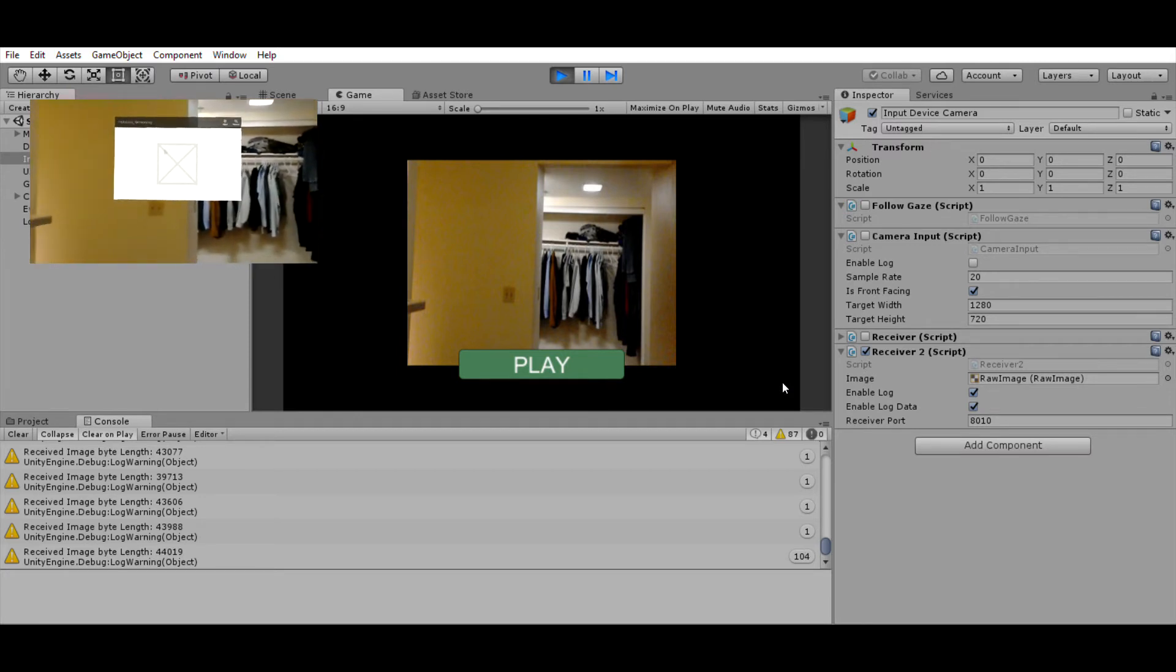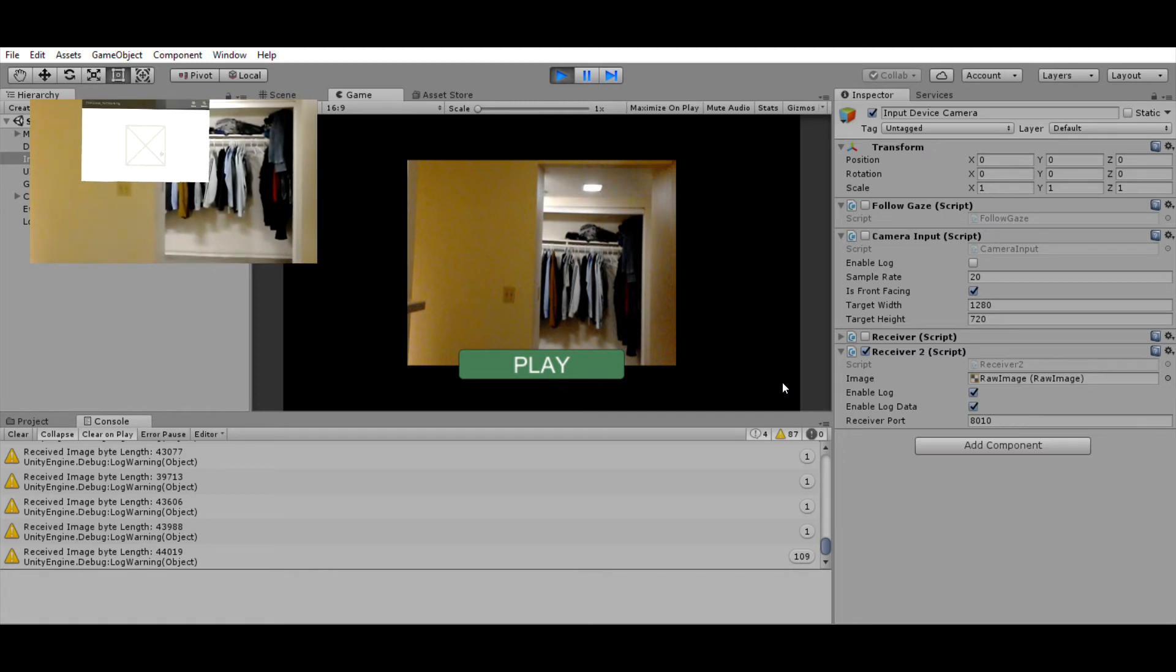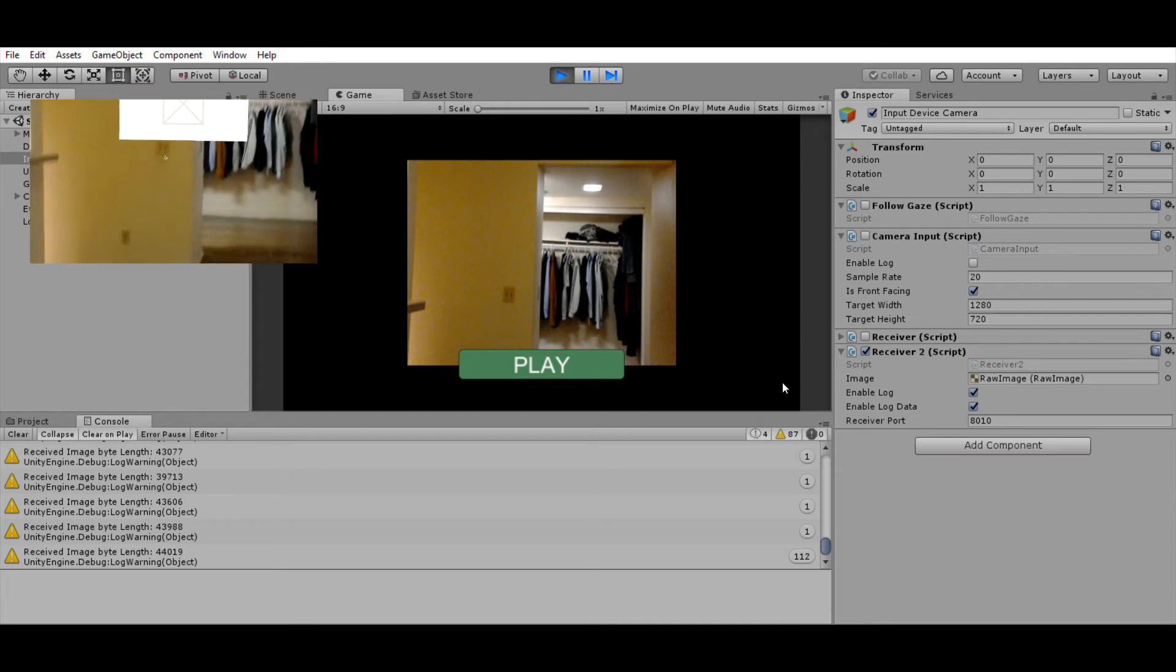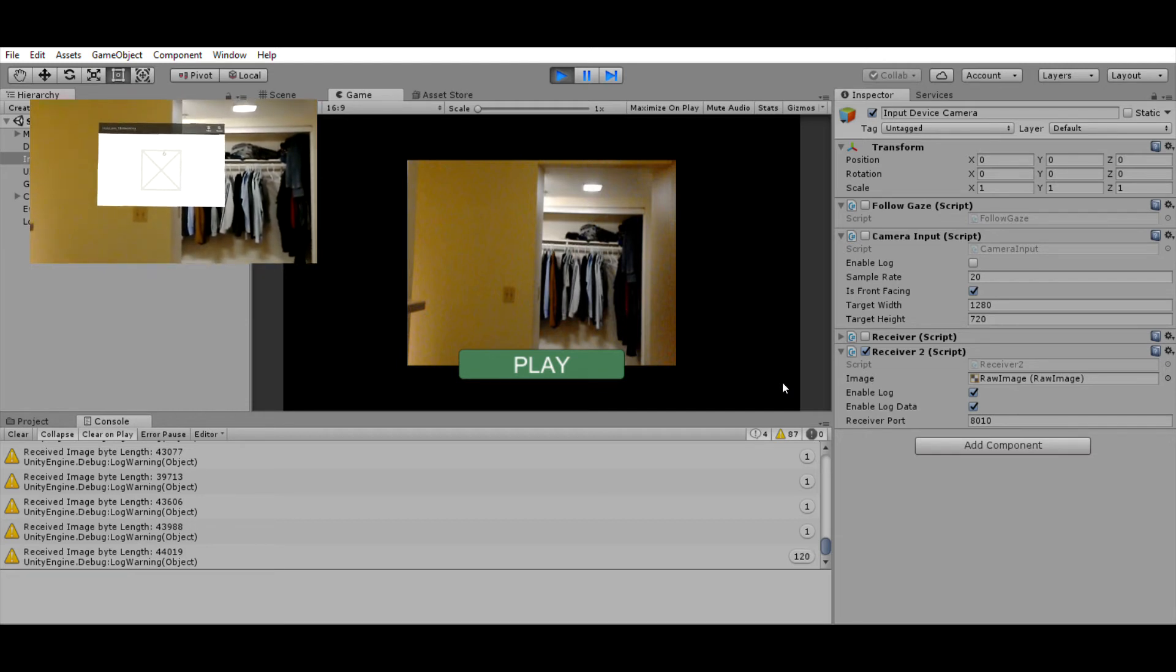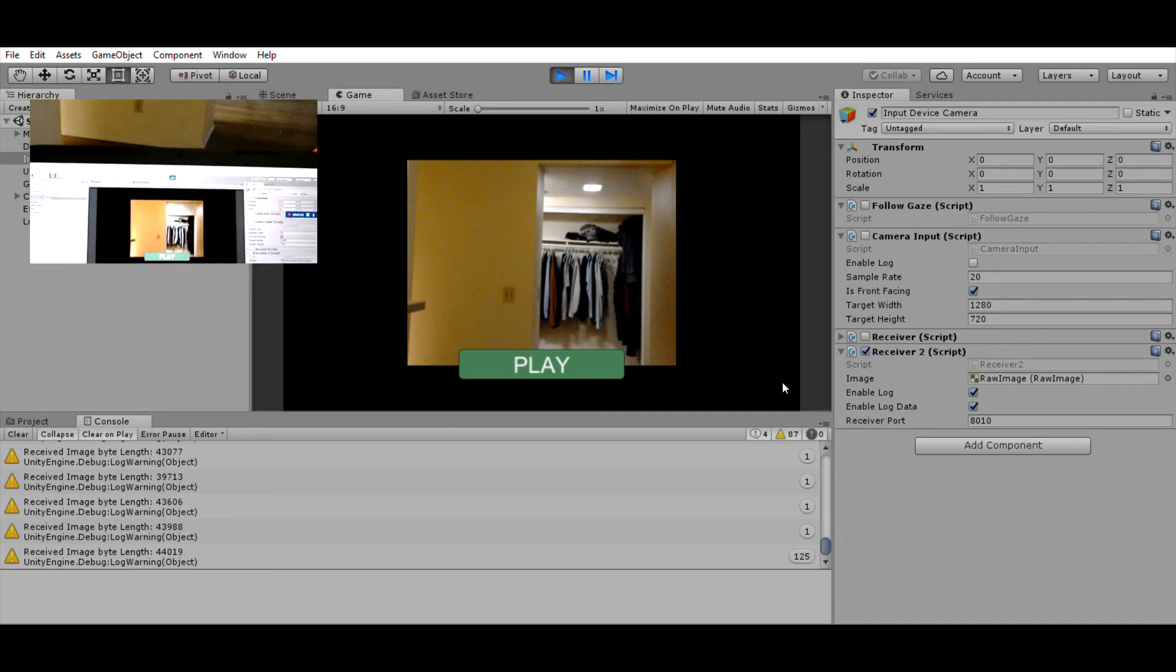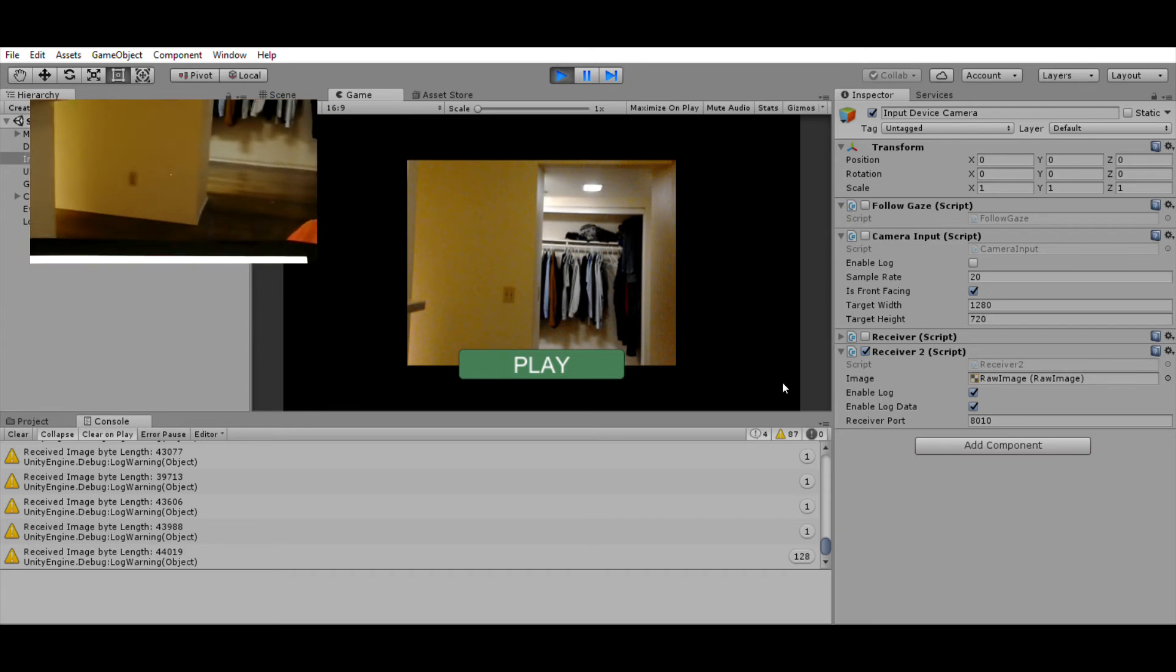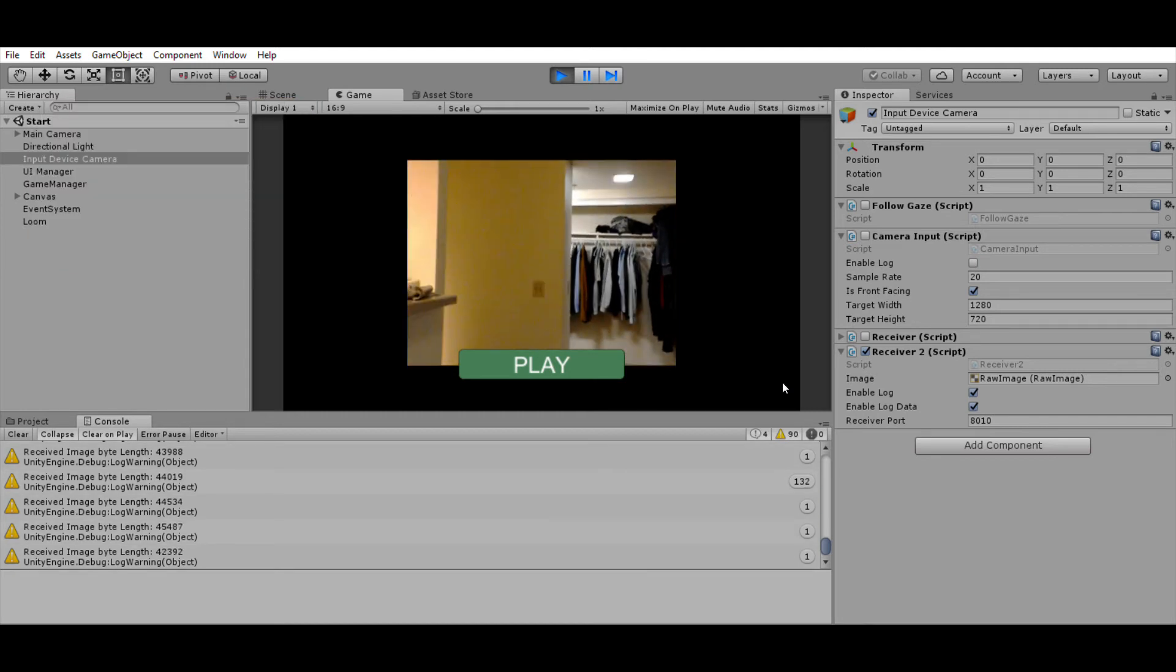One thing I'm not going to be able to show you is what the HoloLens is seeing directly, because the camera can be used only either to stream or to record. But no worries, you're going to see everything on the laptop screen. So here it goes.